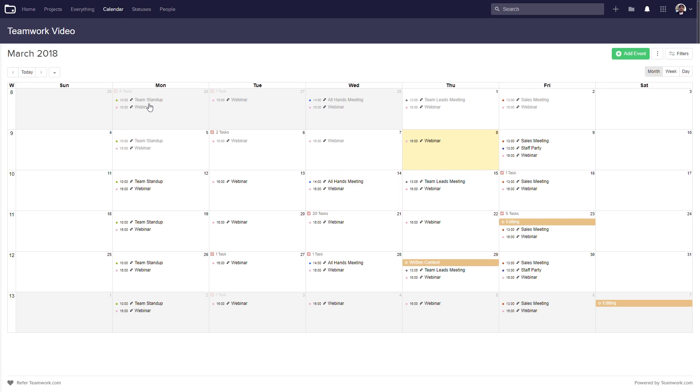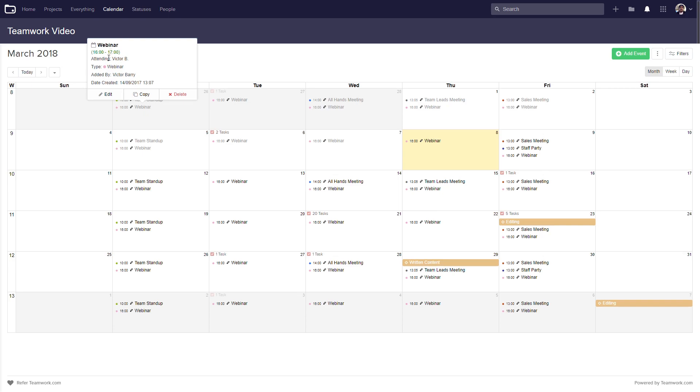We have some custom events here, and if we hover over these we can get a quick view of these events. We can see the event name, how long the event will take, who's attending the event, the event type, who added the event, when the event was created, and we can edit, copy, or delete our event.